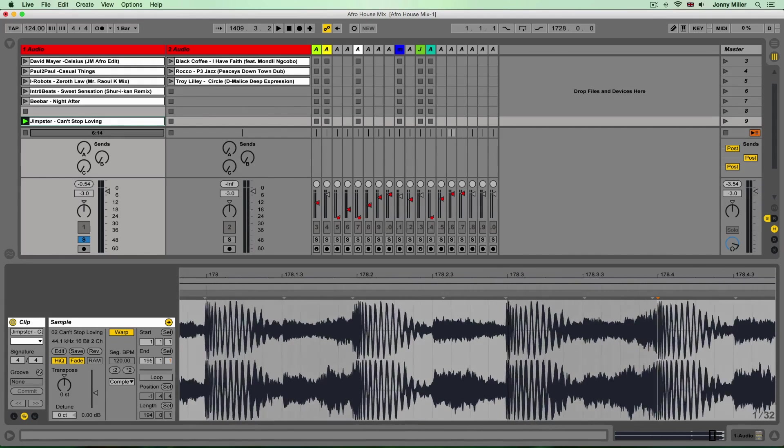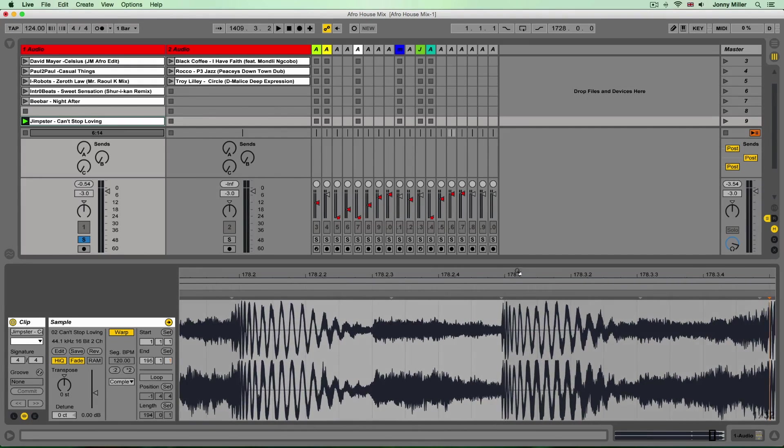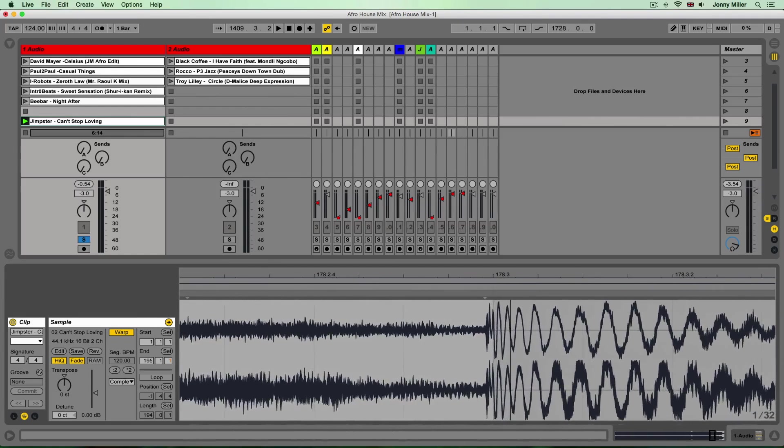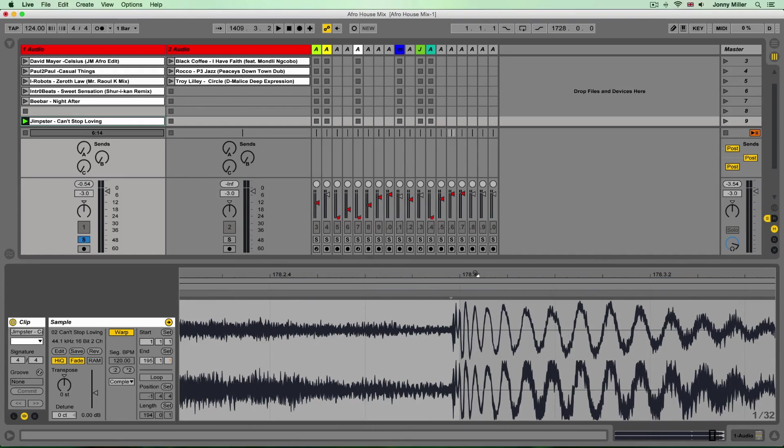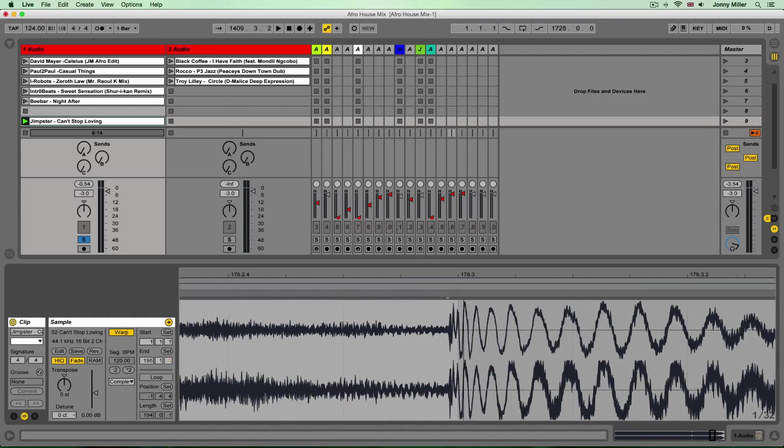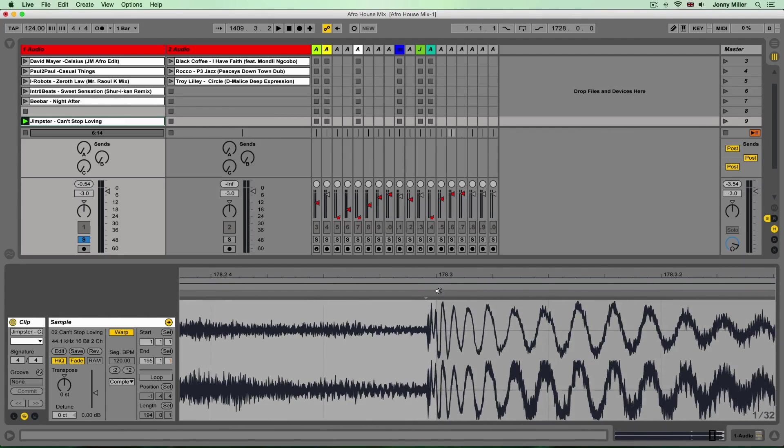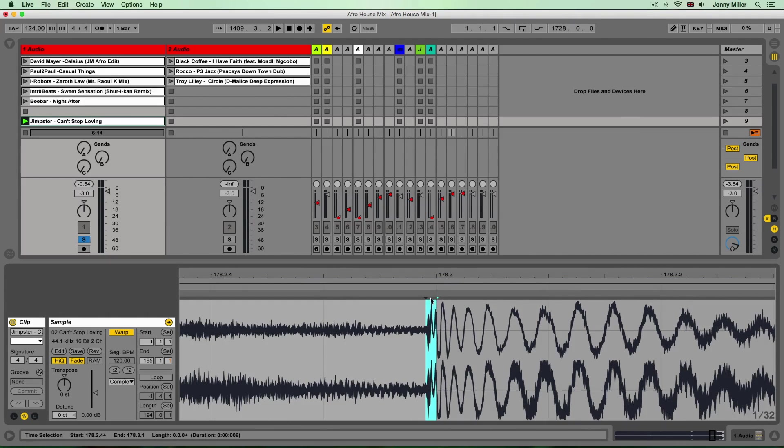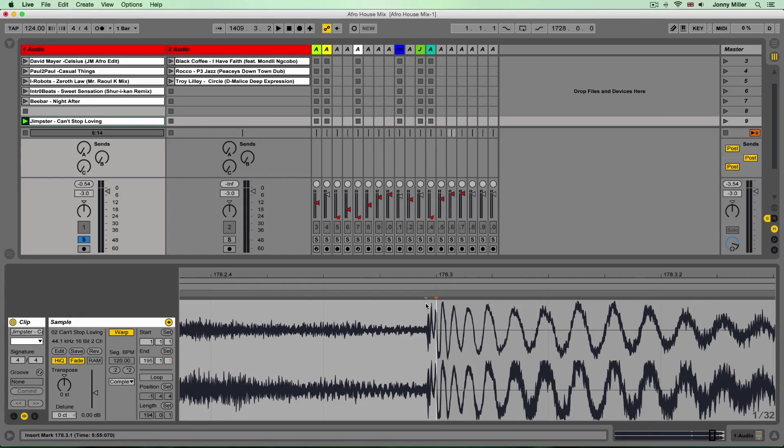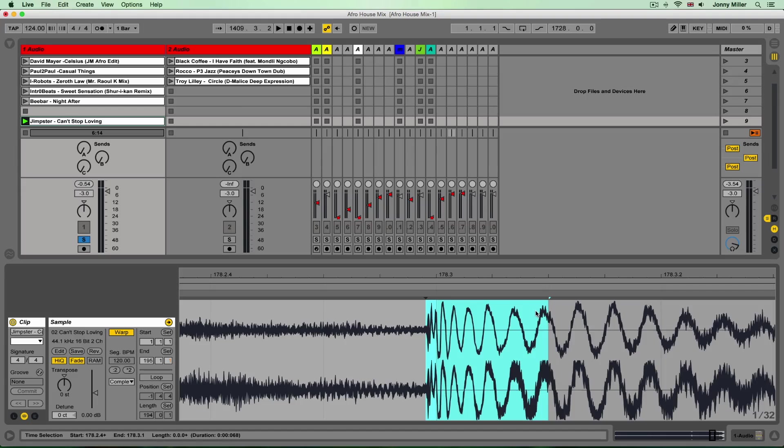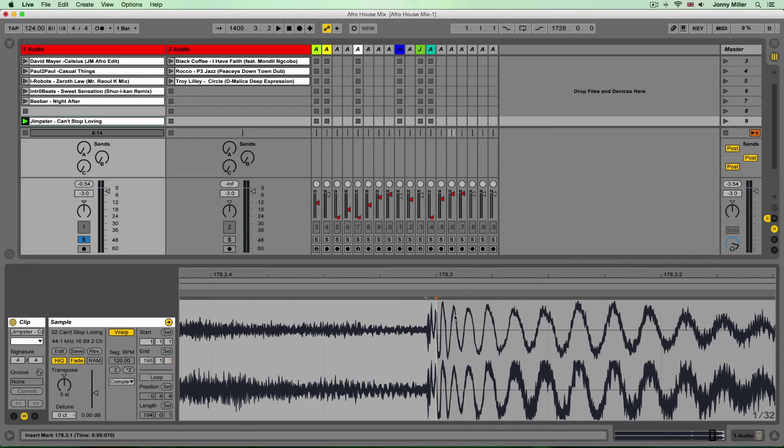Let's go to beat three of the bar, bar 178.3 and have a look at this transient peak here. Now can you see it's a tiny bit off the third beat of the bar there but that's where in this case the kick starts. And what I need to do just like I lined up the first beat of the bar, I need to find a beat towards the end and line that up with its nearest beat number.